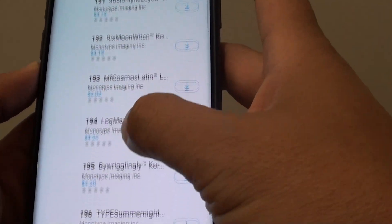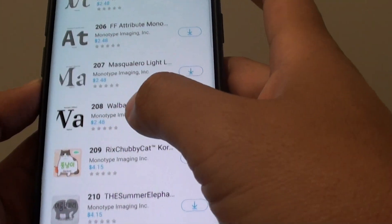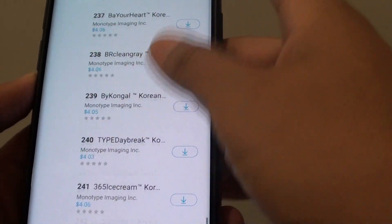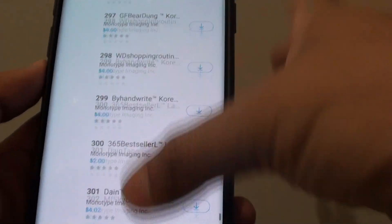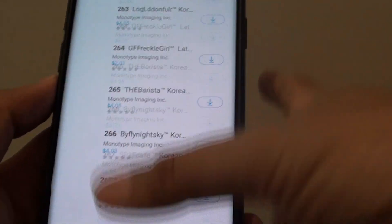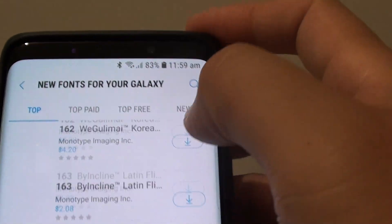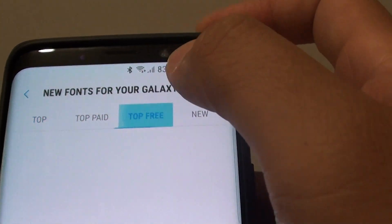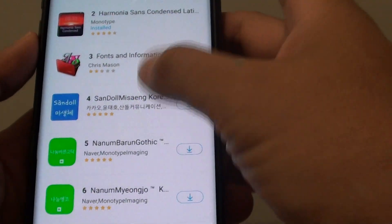There are already around 200 fonts available by scrolling through the list. You can quickly navigate to the top free section — tap on that and it will show you all the font styles that are free.